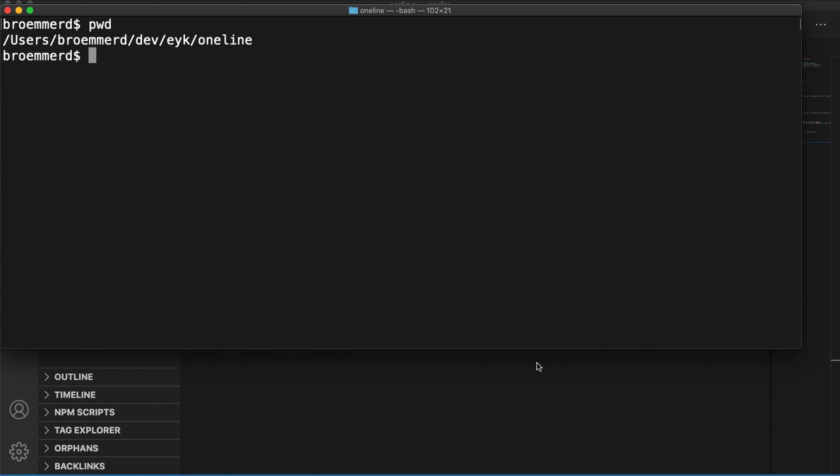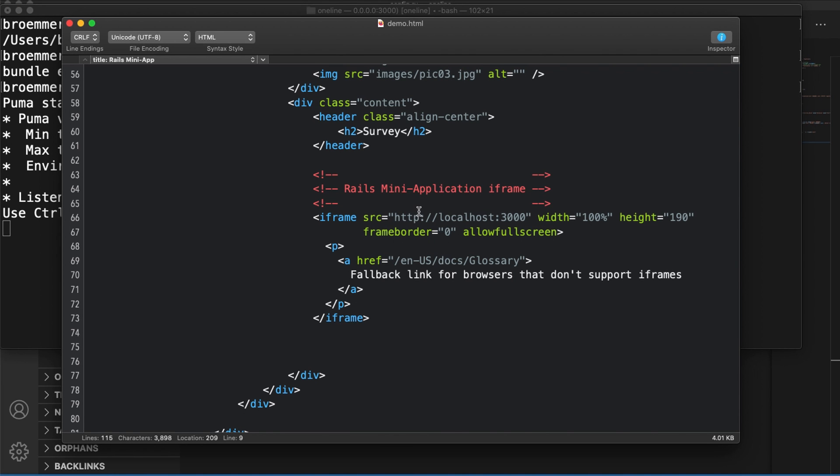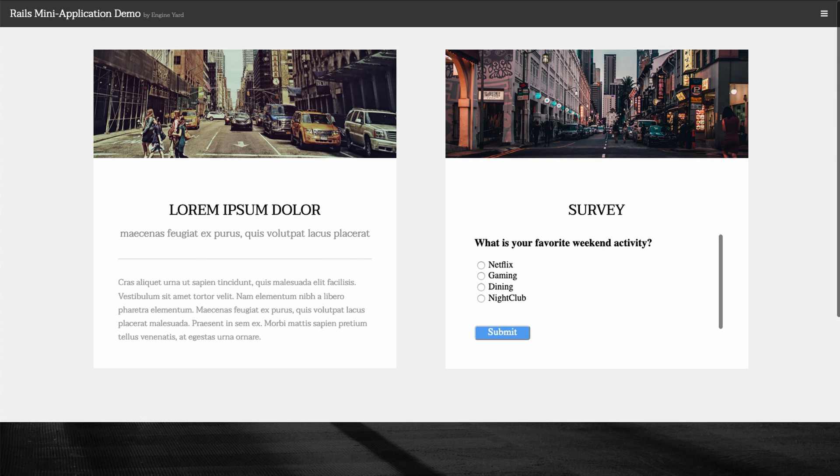Let's start up our server. I have a run script that we can use, which is just going to run Puma. We're going to use a static HTML file to test our mini application. Here is the iframe, and it's just going to call my local Rails server. So now we're ready to run our embedded poll.